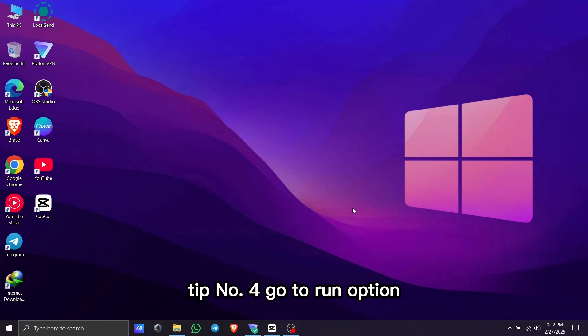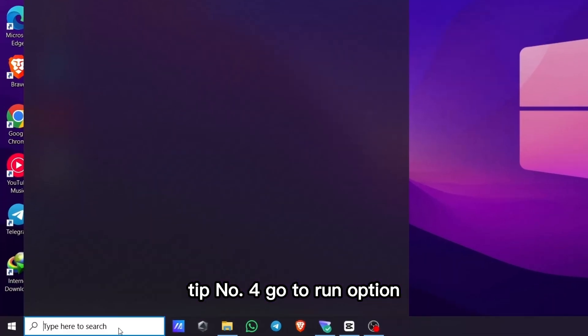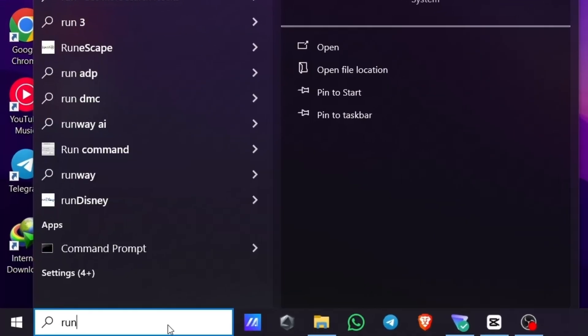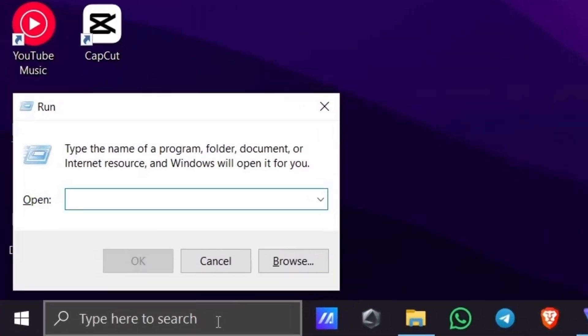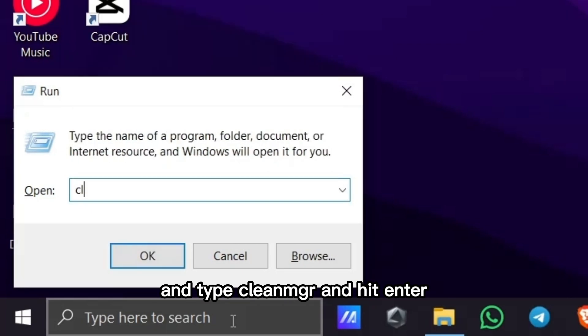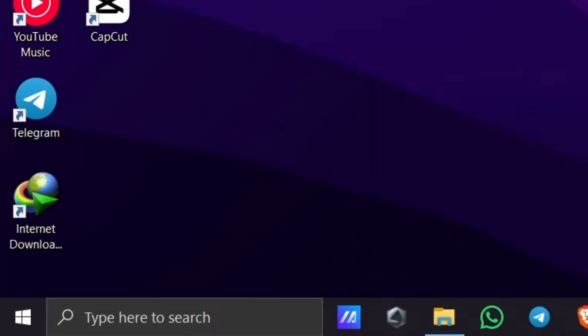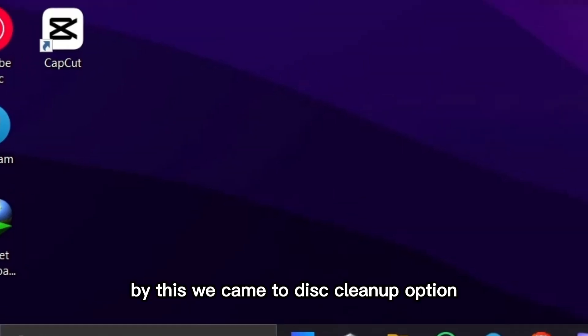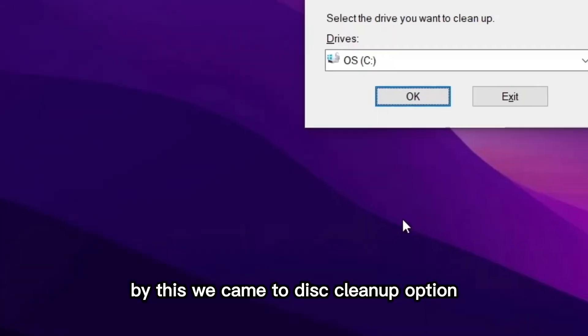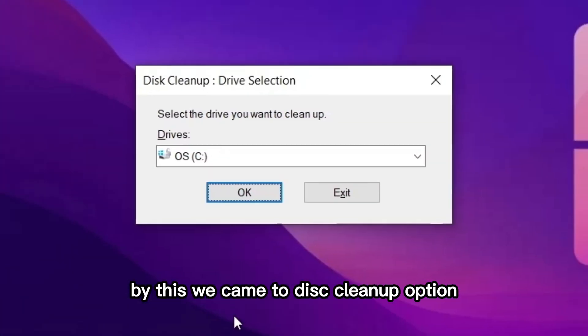Tip number four: Go to the run option and type 'cleanmgr', then hit enter. This brings you to the disk cleanup option. Select C drive and hit OK.